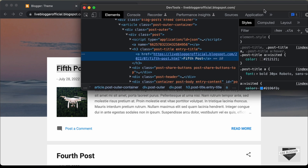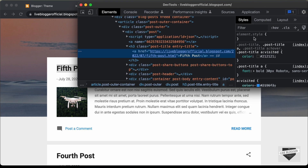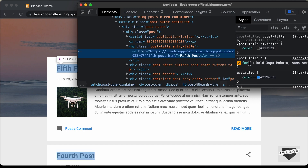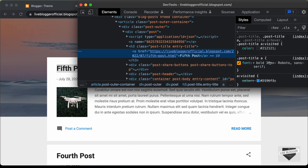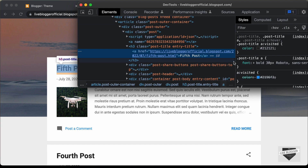If you go to the right side, we can see all these selectors displayed. For this selector post title A, we have this font displayed. So we need to change this font. What you have to do is find this selector in the theme code — we have post title A.